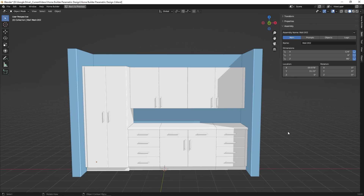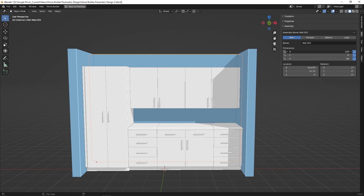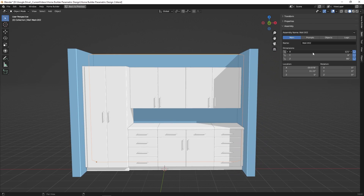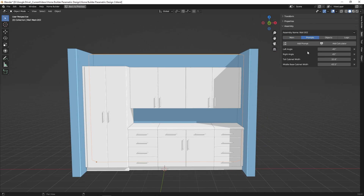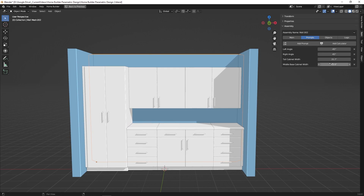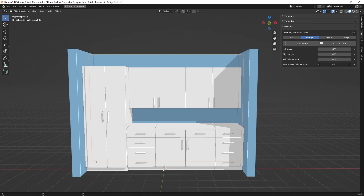We're going to be creating a simple elevation of cabinets, and when we adjust the wall length, all of the cabinets will properly adjust to fill that wall. We're also going to add in a couple of prompts to this wall so we can adjust the tall cabinet width independently and then the middle base cabinet width. All of the products are going to adjust to fill the remaining space. We're going to be using a feature in Blender called Drivers, and once you learn the basics of these concepts, this will help you in a lot of other areas when working with Blender.